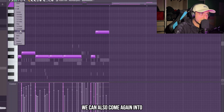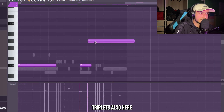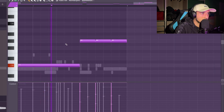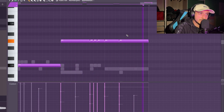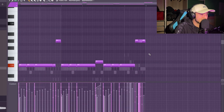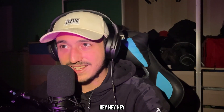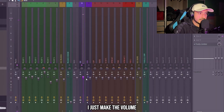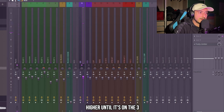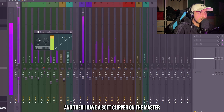And here at the end, we can also come back into one-third beat and add some triplets here as well. For these beats, the spin is always perfect. To make the 808 hit, I just make the volume higher until it's on the tree. And then I have a soft clipper on the master.